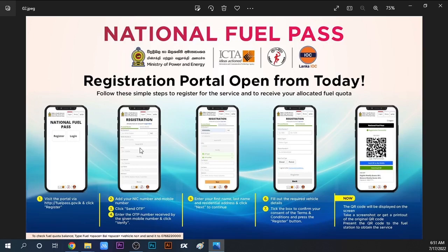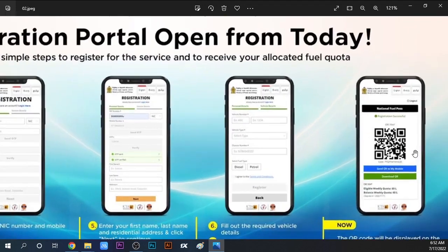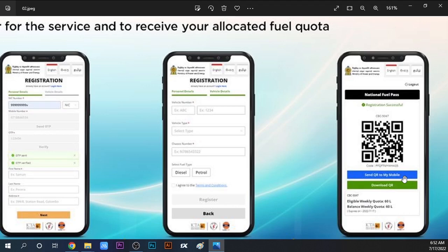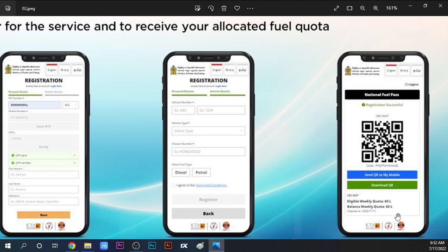After clicking the Register button, you will complete this registration step. The system will generate your QR code. Click on the option to send the QR code to your mobile, and you can access the QR code through the link provided.